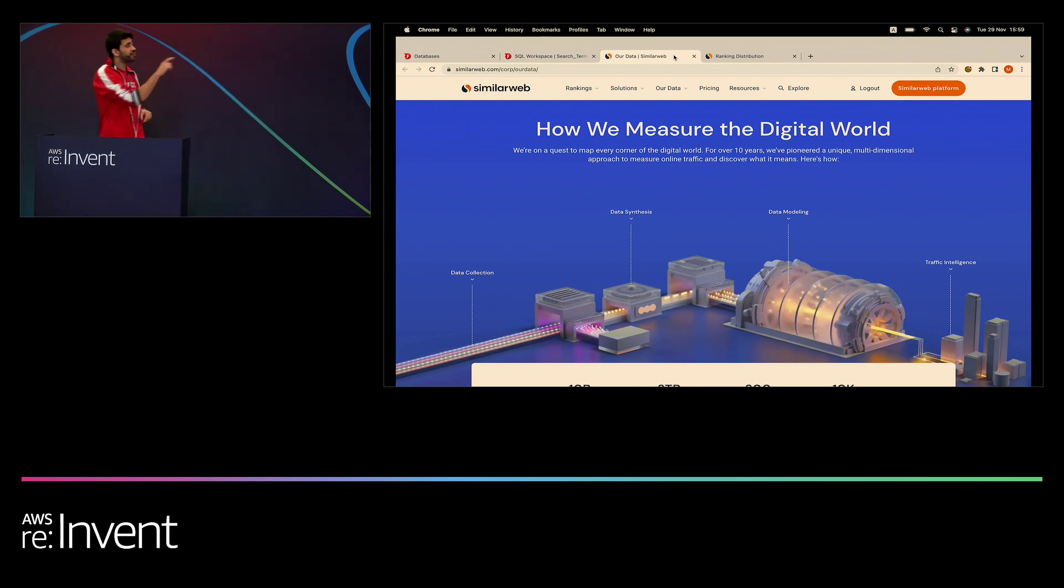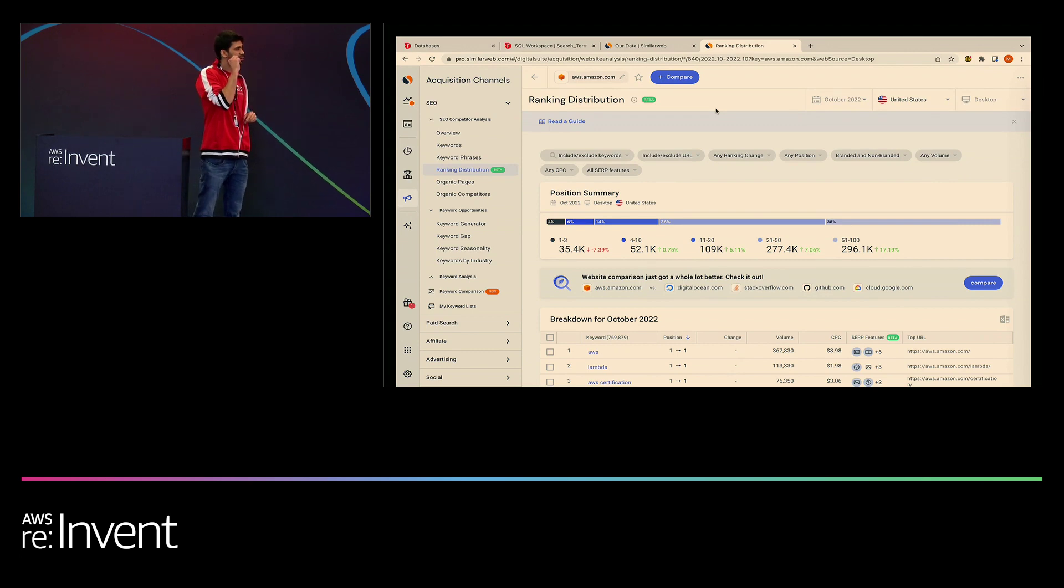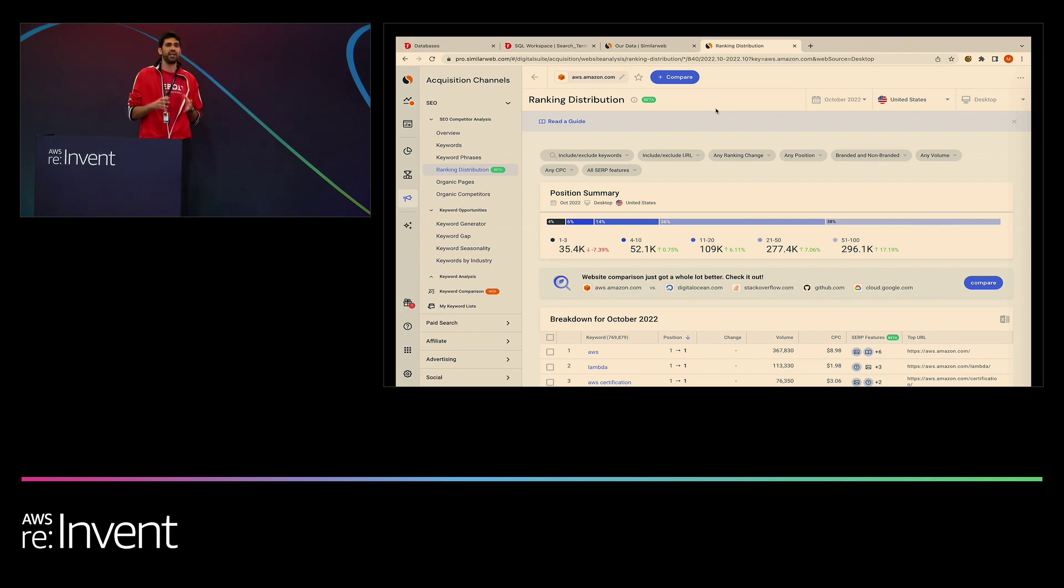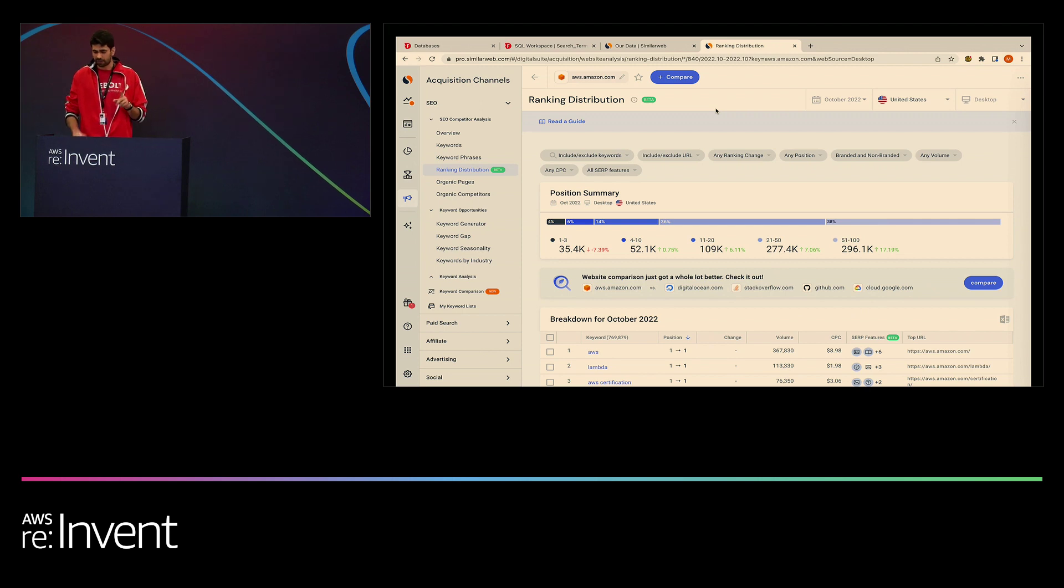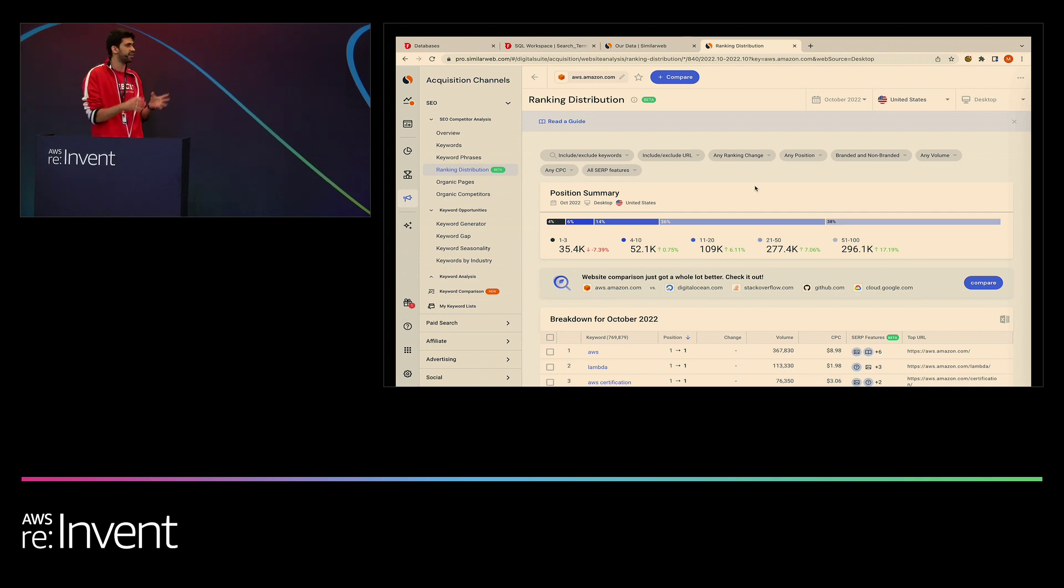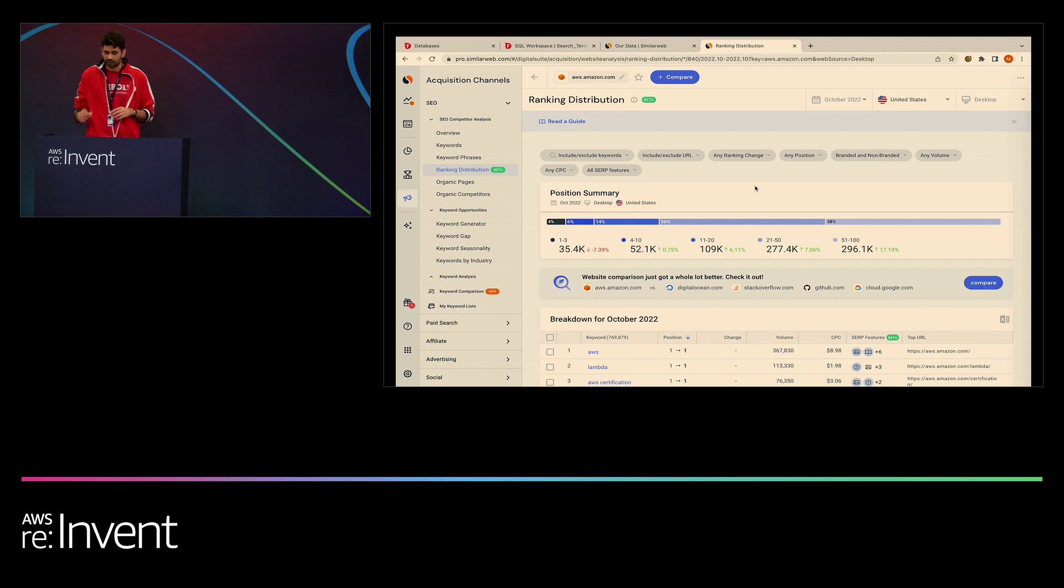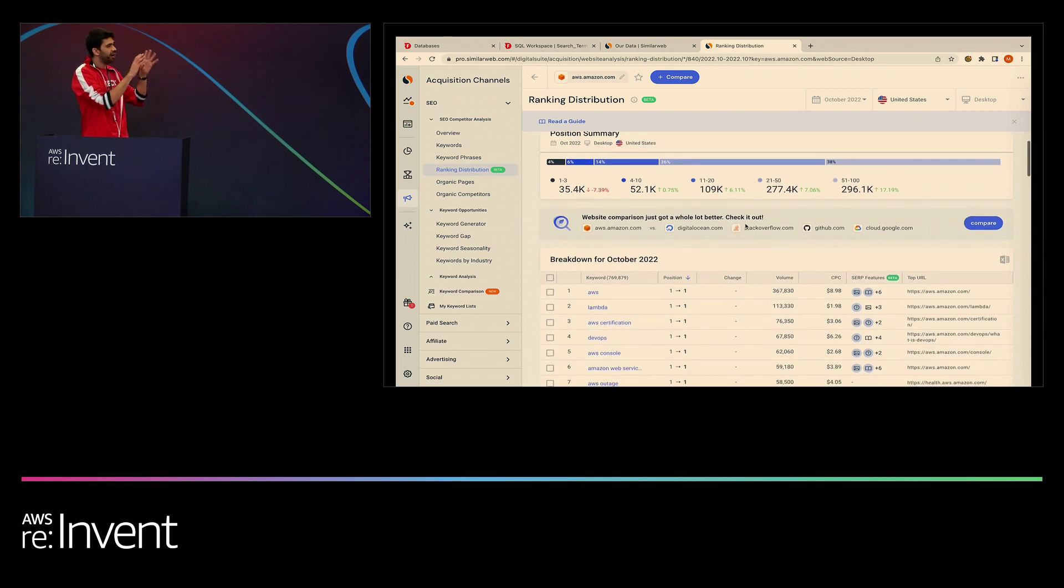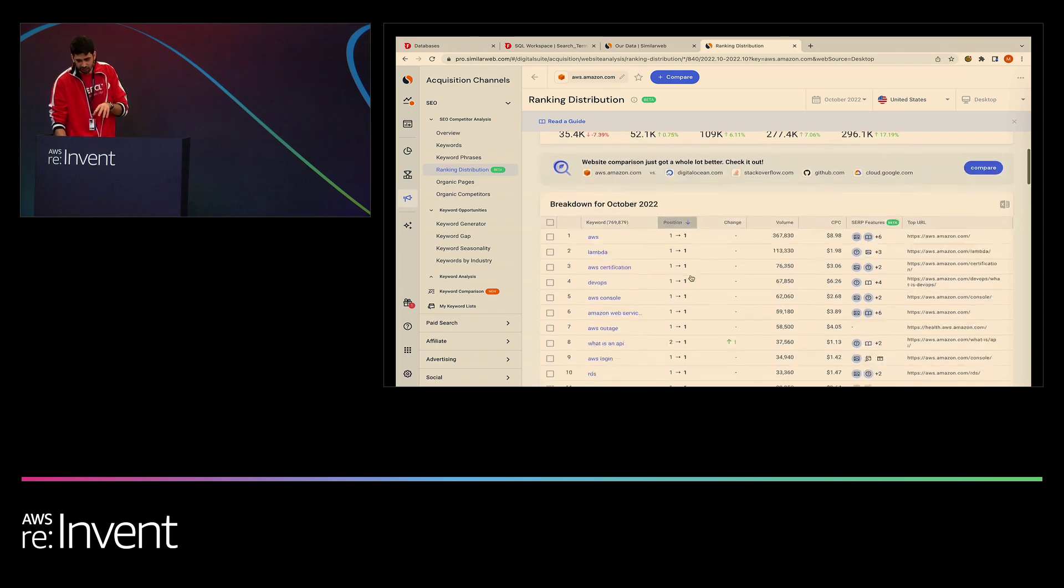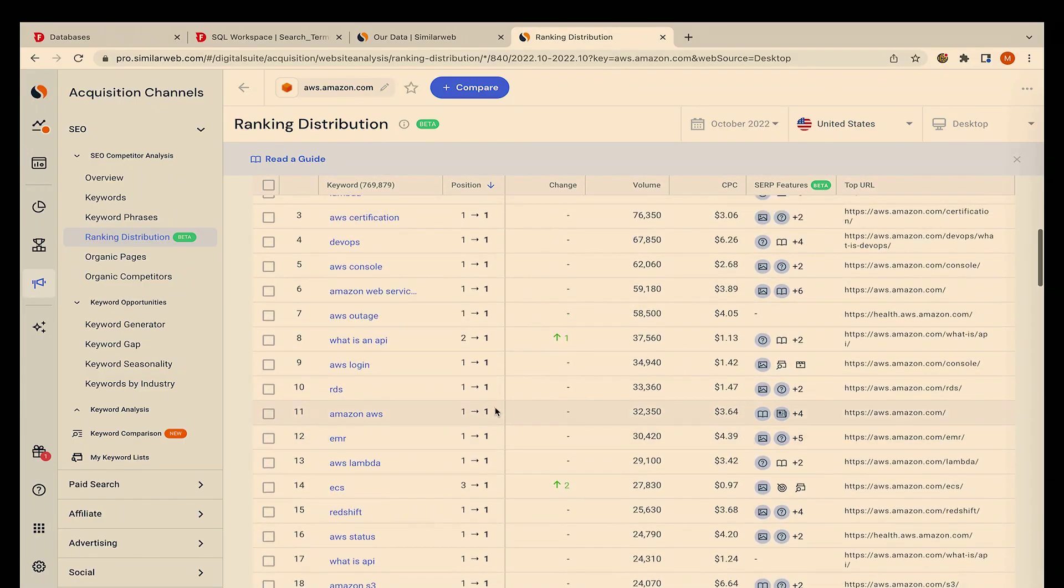So this feature here is called ranking distribution. Now, what it does basically, it allows every website to see their Google rank with respect to specific keywords and with comparison to competitors. Now, take in mind that every execution, every refresh of this dashboard is translated into a set of queries that are executed on Firebolt live under the hood. So what we have here, basically, we start with like a rough breakdown of keywords to positions and then we end with a very detailed breakdown of each keywords and the position that it is attributed to.